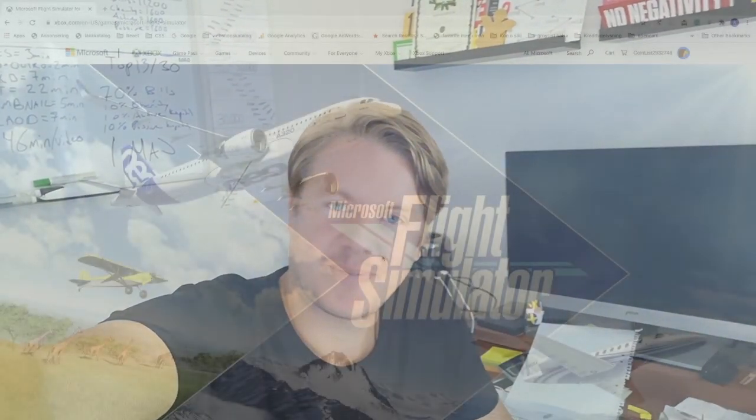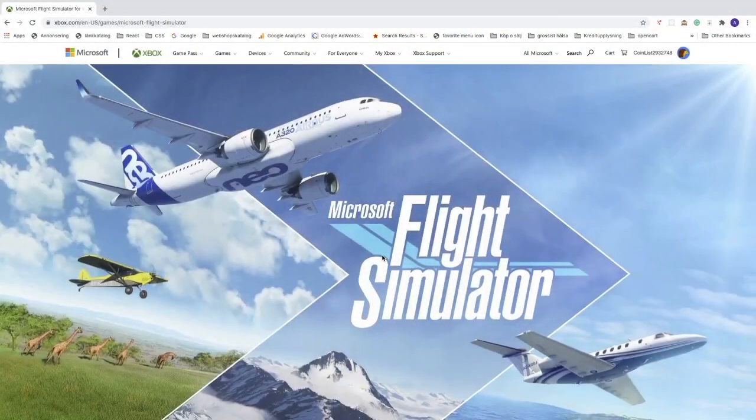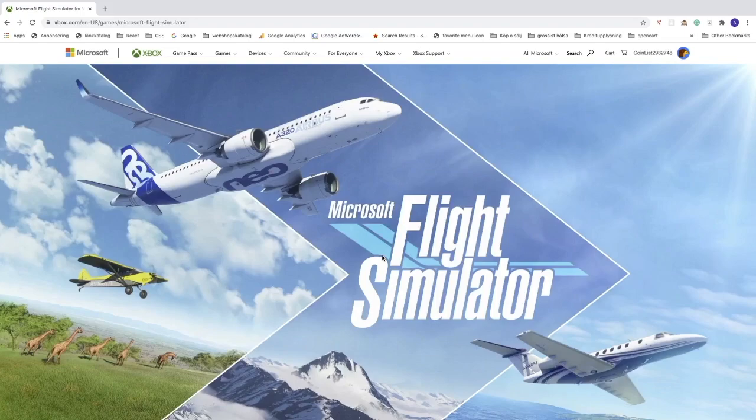Hi everyone, in this video we're going to learn how you can change your email on your Xbox account in 2020.